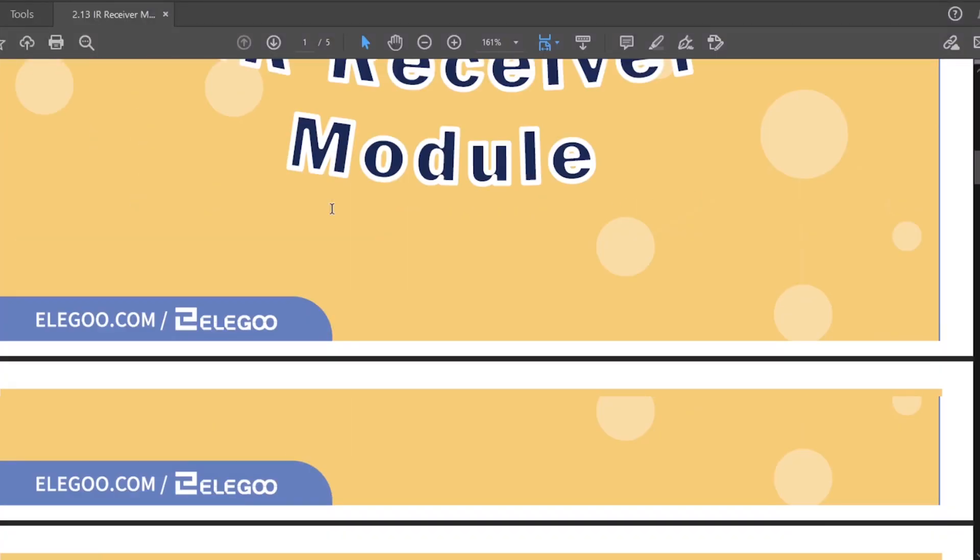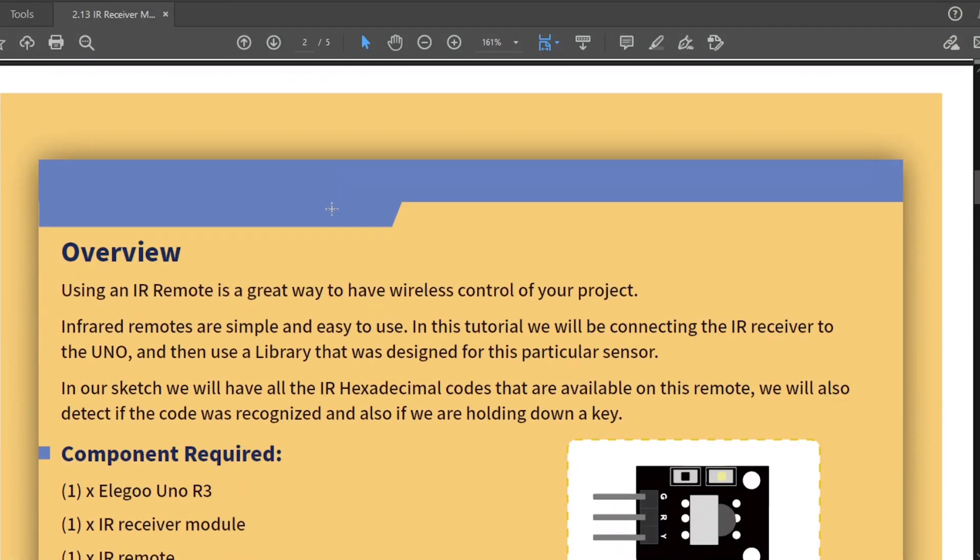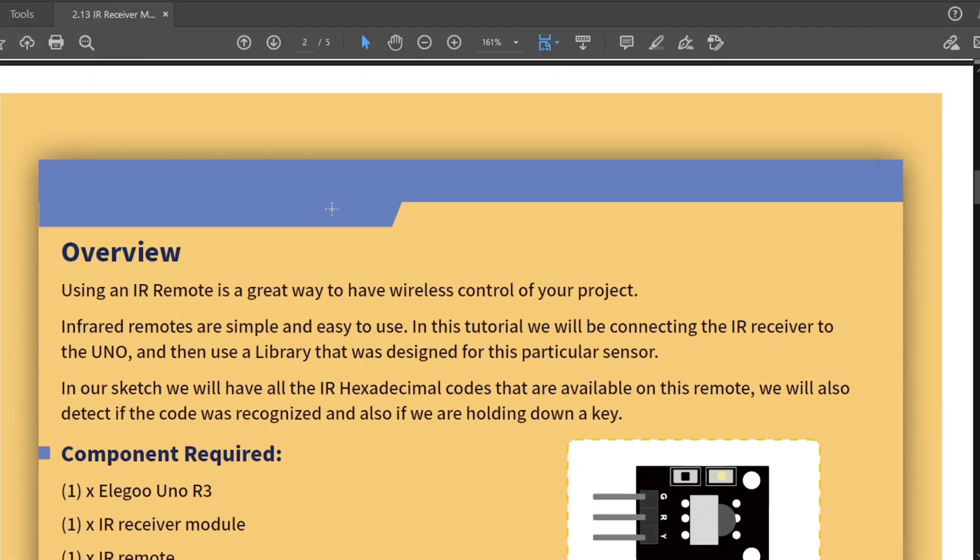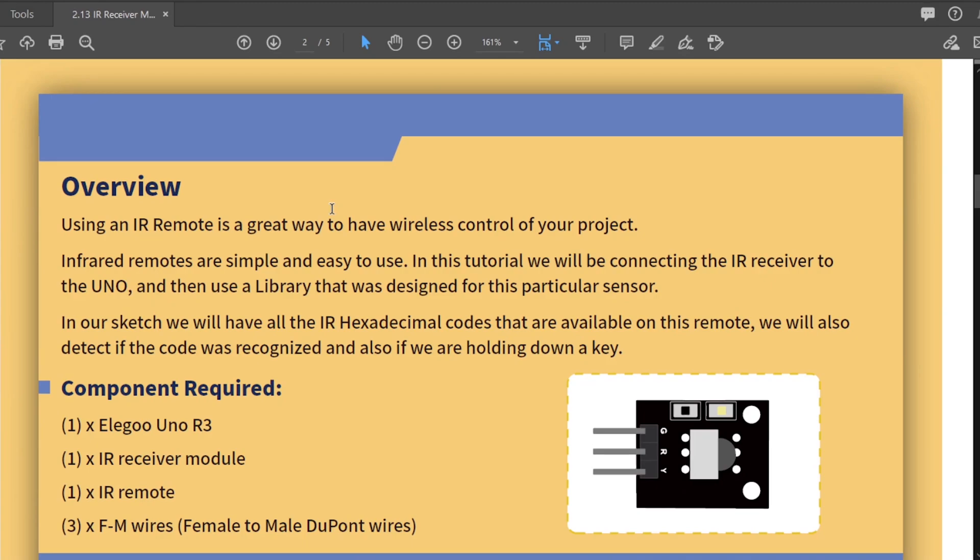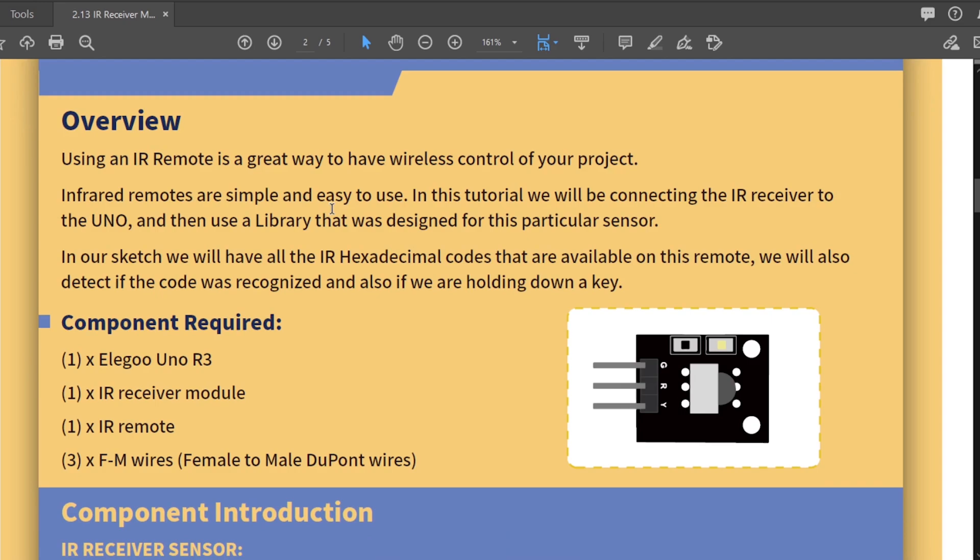So now we're on to the IR receiver module. Lesson 13, IR receiver module. IR obviously stands for infrared. So using an IR remote is a great way to have wireless control over your project. Infrared remotes are simple and easy to use. In this tutorial we will be connecting the IR receiver to the UNO and then use a library that was designed for this particular sensor.